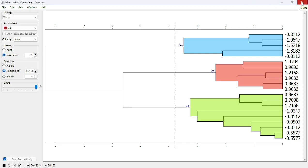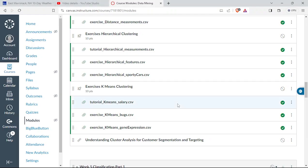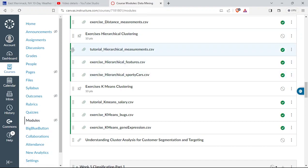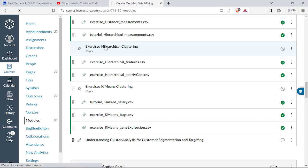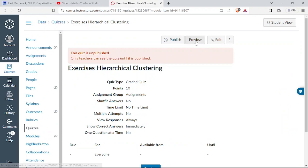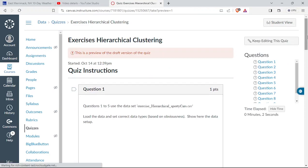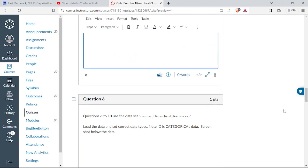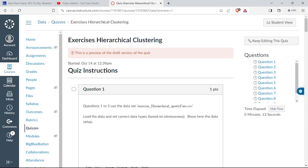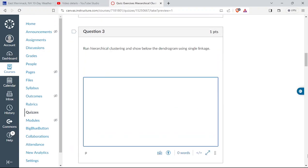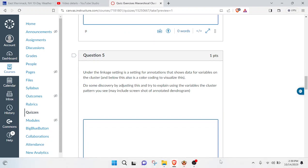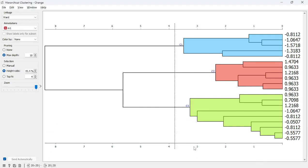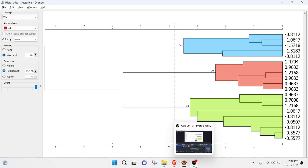For the homework, there are two assignments on Canvas with 10 questions each. You'll do hierarchical clustering on two data sets. Some of it is subject to interpretation, so grading is more on completing the work rather than having 'correct' answers. Hierarchical clustering is a good intro — somewhat fun, though not as scientifically rigorous as other statistical techniques.